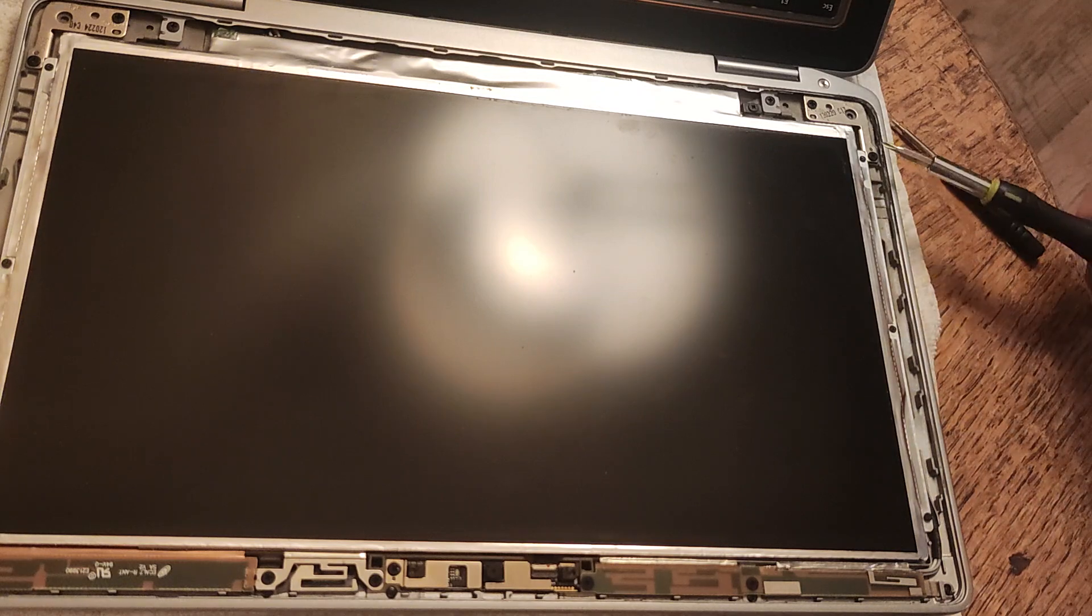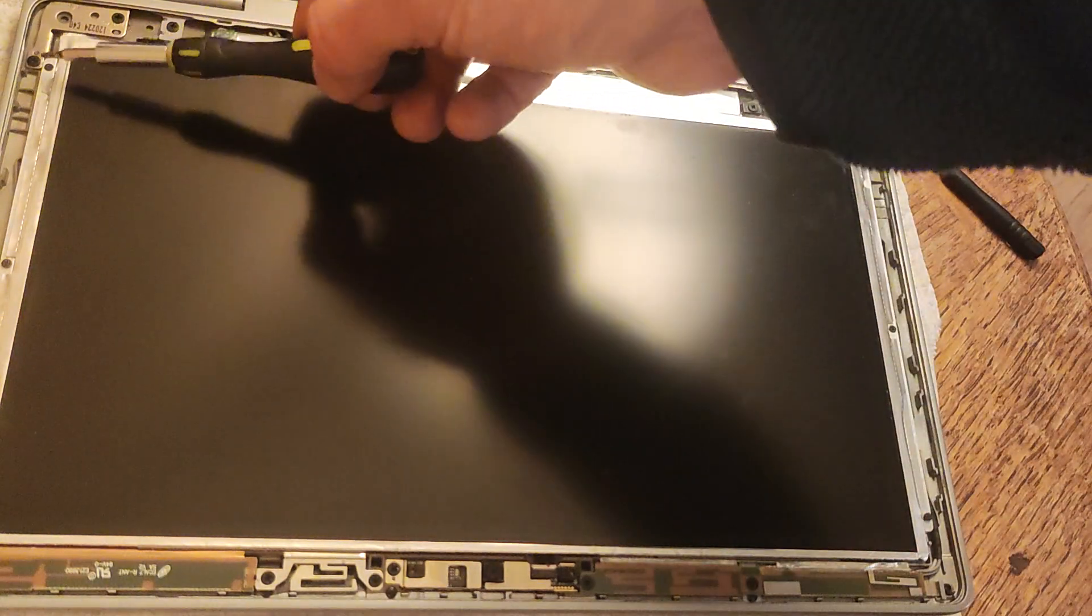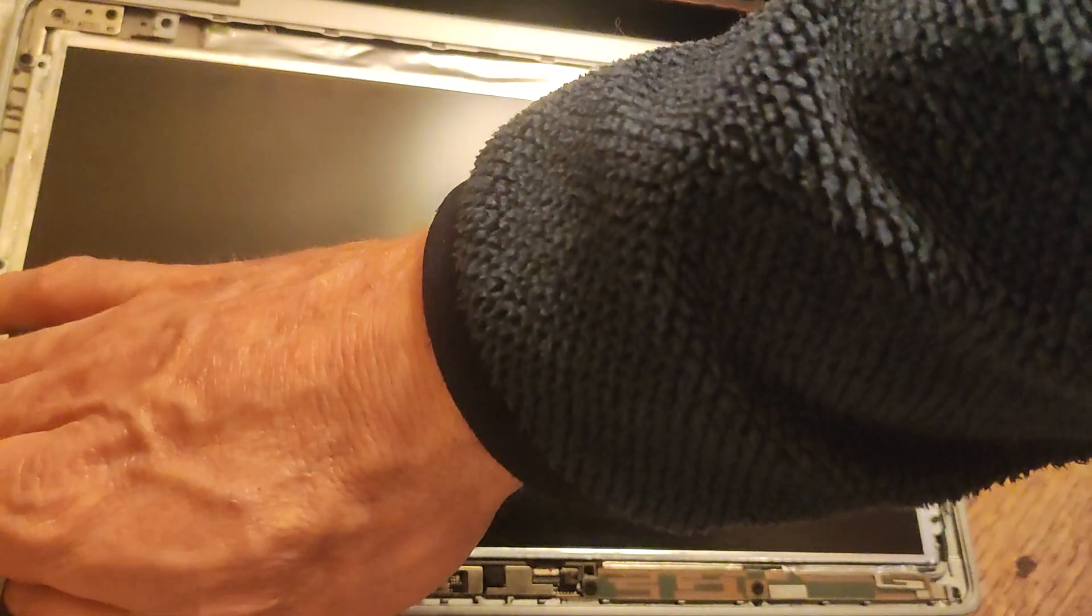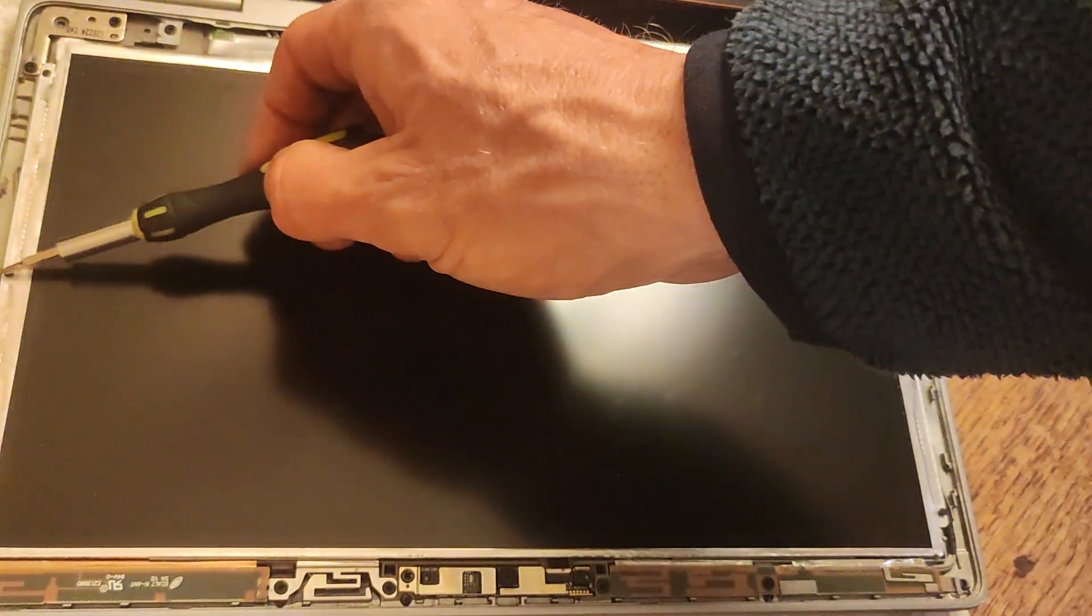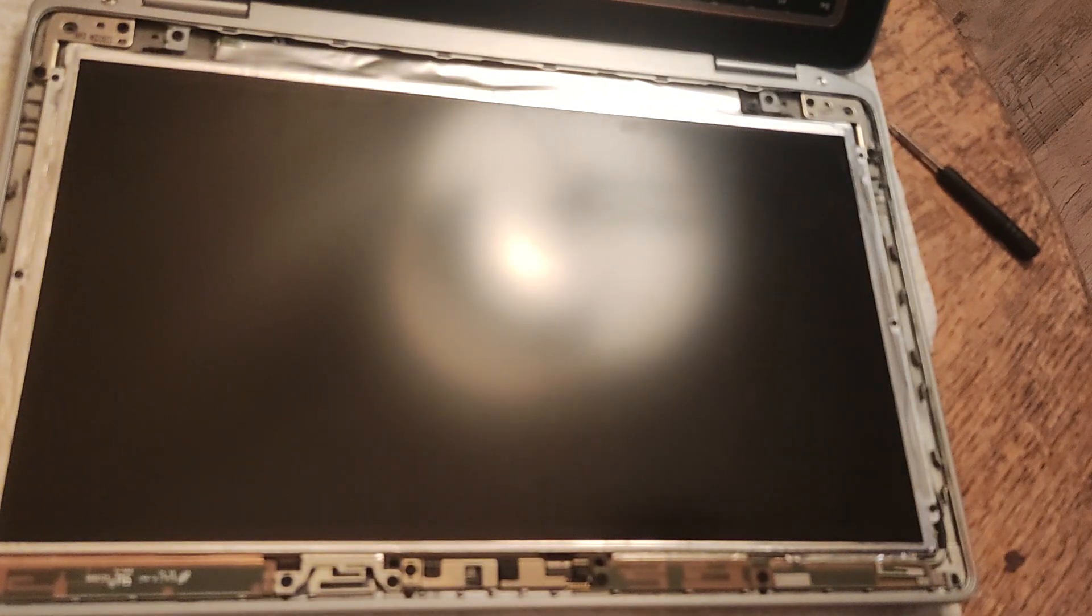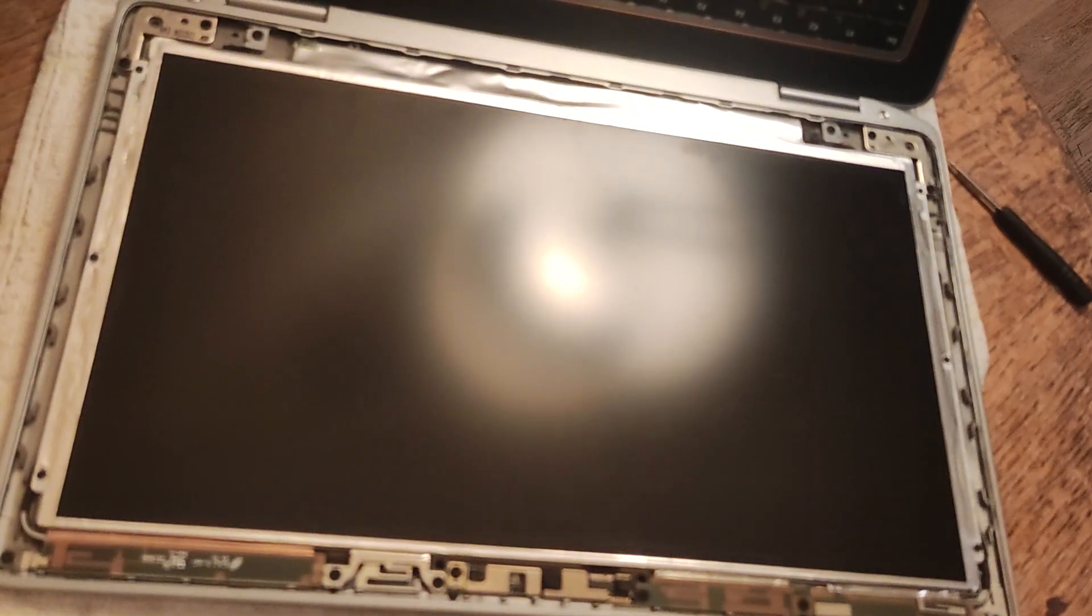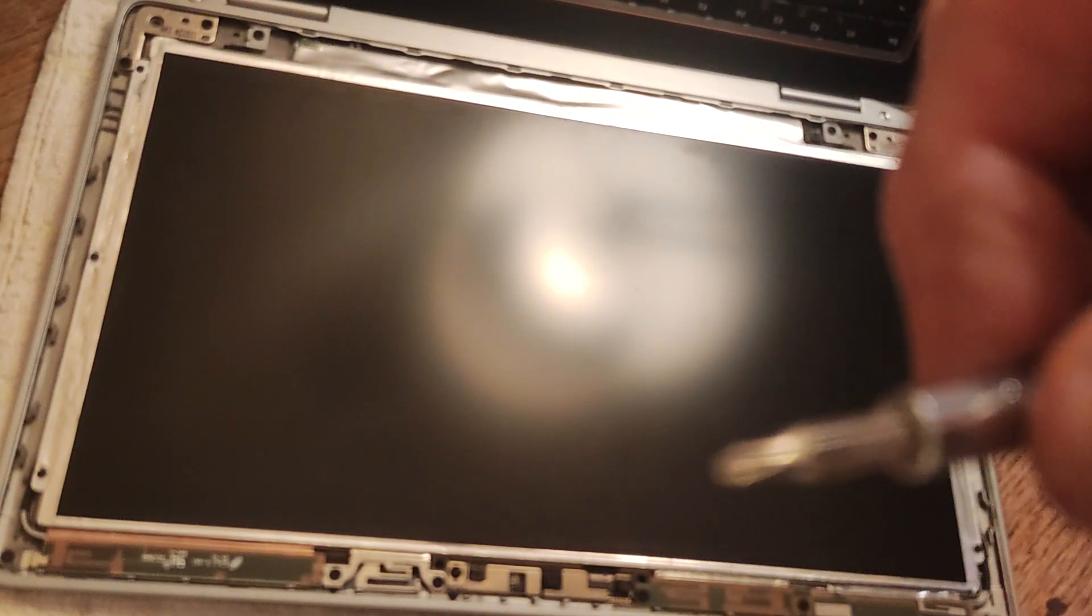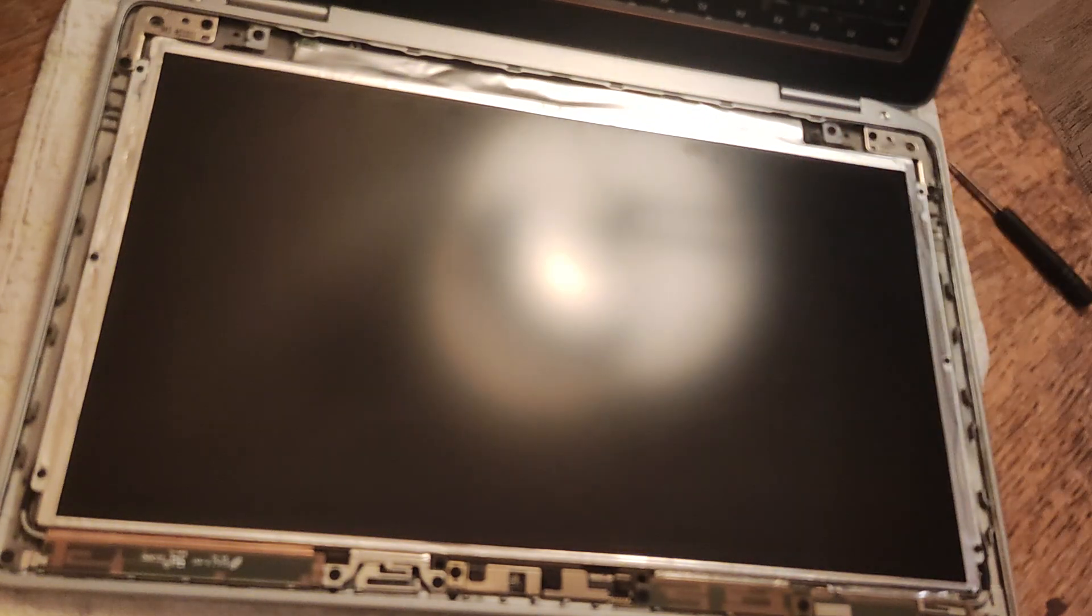The screws are located here, here, here, here, here and here. And these screws are tiny. I'm actually taking them off with a Phillips head screwdriver.